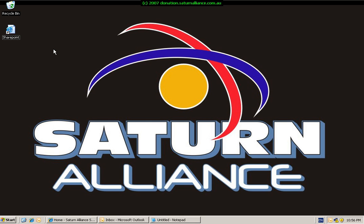Welcome along to another video presentation from Saturn Alliance. Help us continue to make material like this available. If you find this video beneficial, we would ask you to make a donation towards helping us improve what we currently provide. All donations, no matter how small, will ensure the continuation and improvement of our offerings. To make a donation, please go to donation.saturnalliance.com.au.